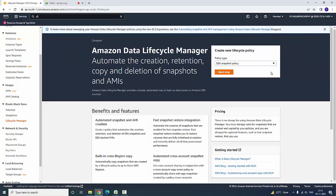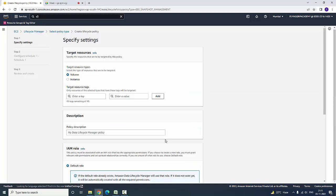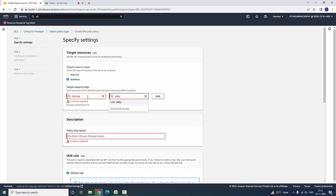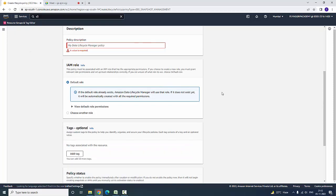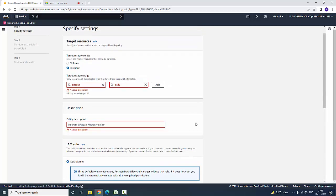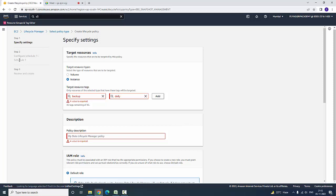Under Lifecycle Manager, you have a snapshot policy. Here you can take a backup of either a volume or an instance. You need to enter a key-value pair, for example 'Backup: daily' or weekly. You can add a default role or additional roles. It will take the backup automatically based on your schedule. In Step 2, you configure a schedule, and based on that schedule it will create the specified number of backups in your system.